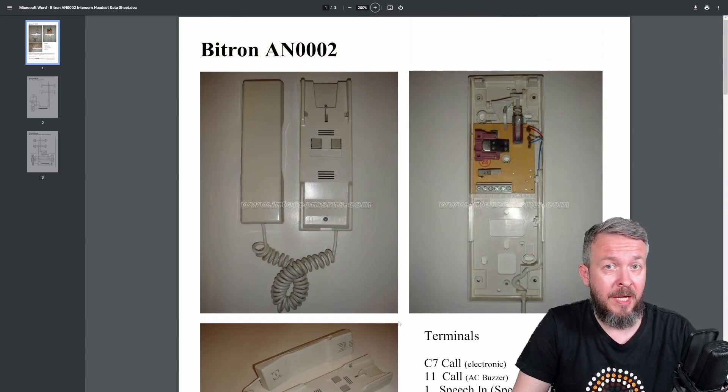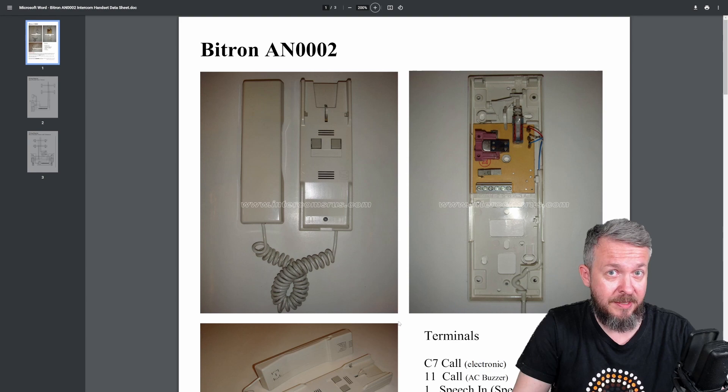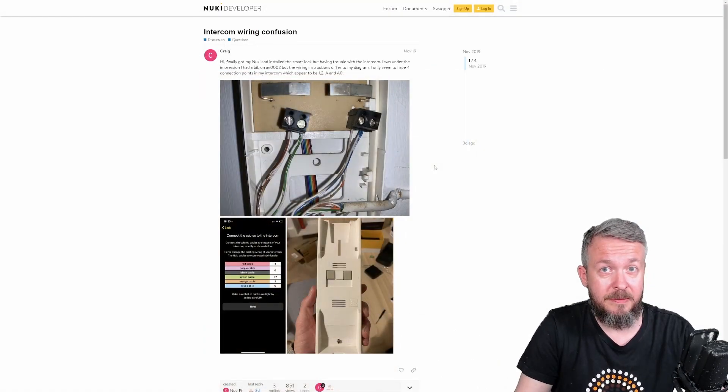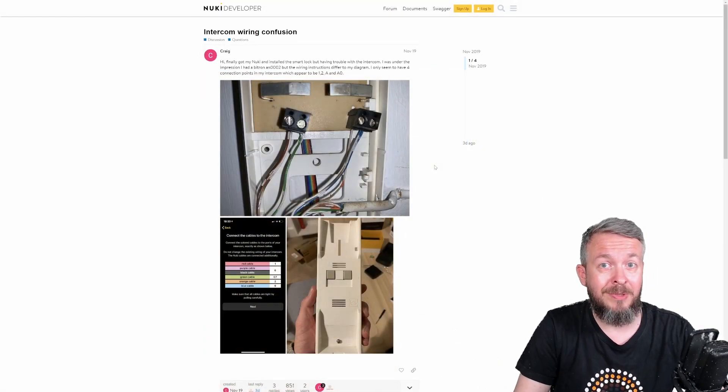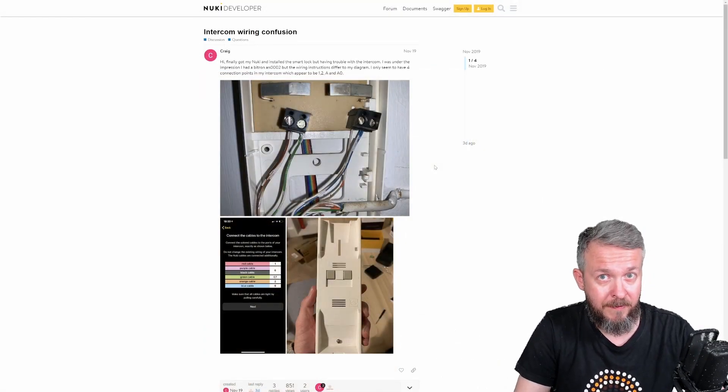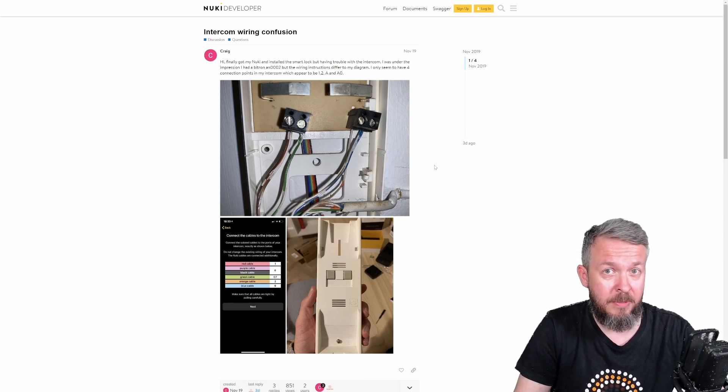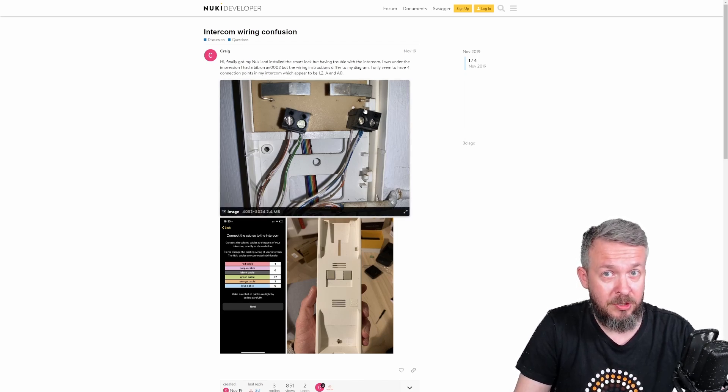So, what I did, I opened my intercom, and to my surprise, it looked like this. So, we are talking about same manufacturer, same part number or model, and different implementation.